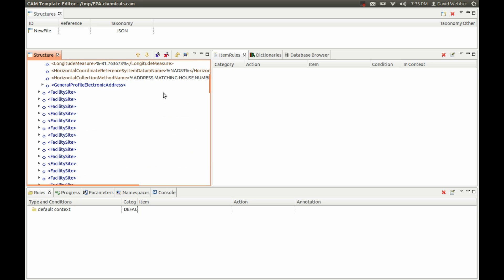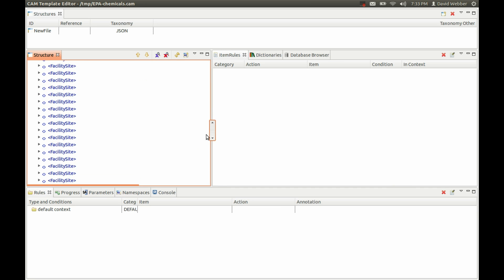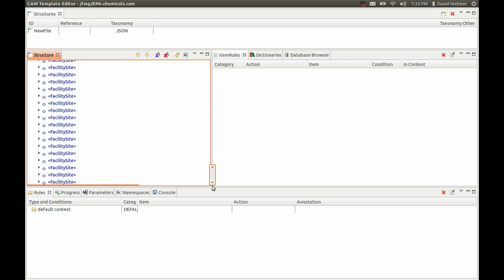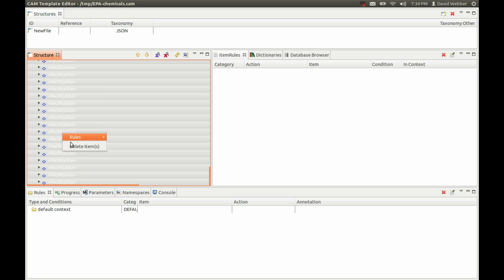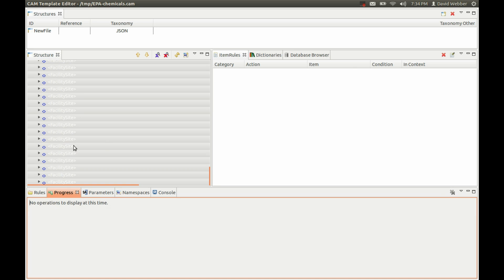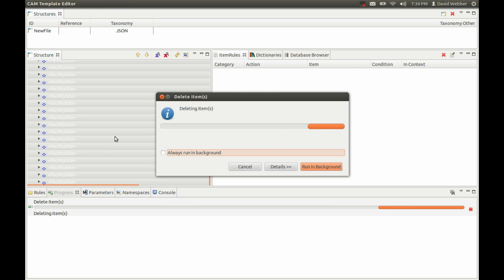So what we need to do here is simply go ahead and delete out all these ones that we don't need. I selected the first one, hit shift, and then delete these items.